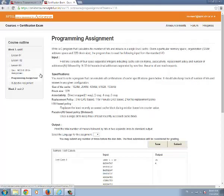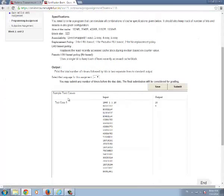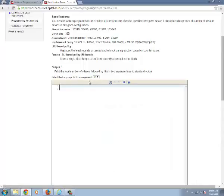Secondly we are viewing a programming assignment. In programming assignment first you have to select the language. After selecting the language you will have a console page to type the coding.